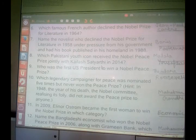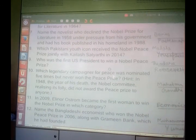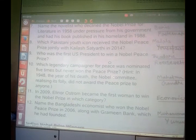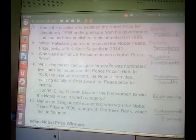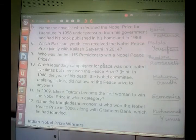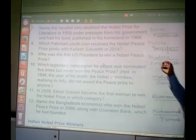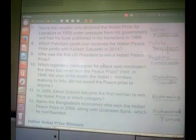Another question: who was the first US President to win a Nobel Peace Prize? He was Theodore Roosevelt — the first US President to win a Nobel Peace Prize.